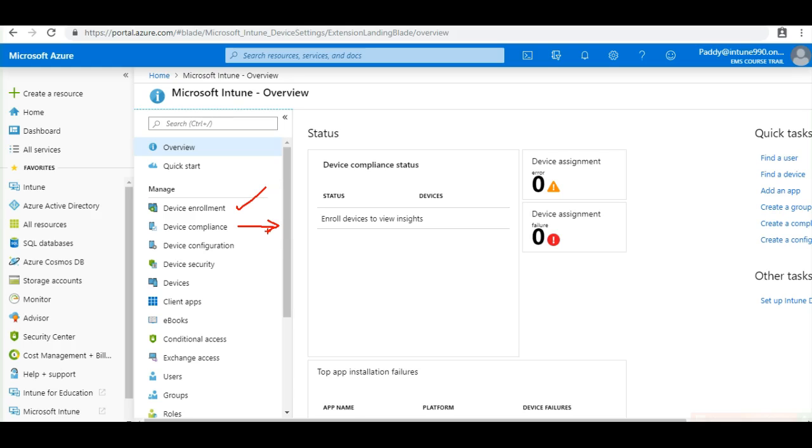And if it is not meeting that device compliance levels, you would be getting notifications, you can automatically remediate. Such things can be done under device compliance.